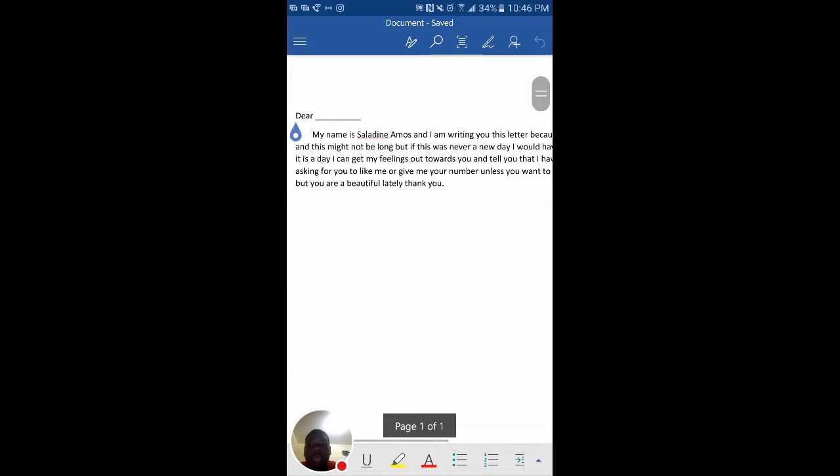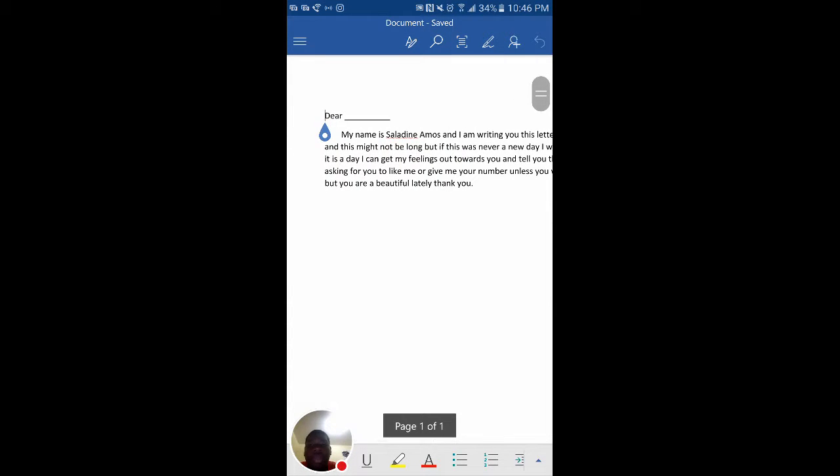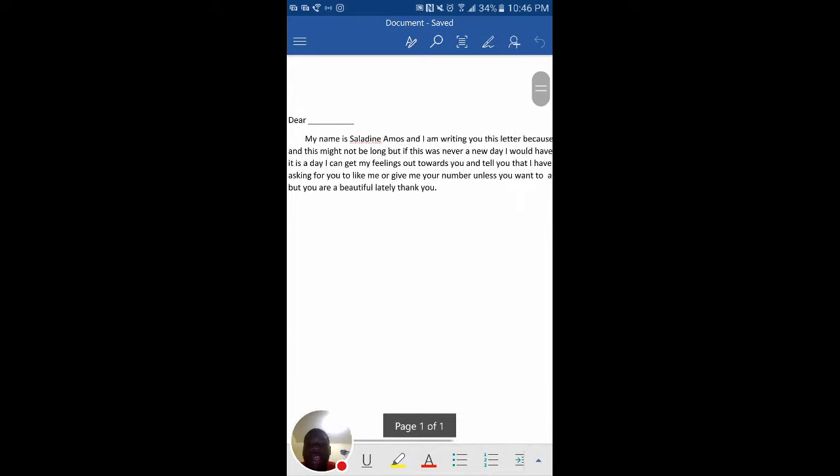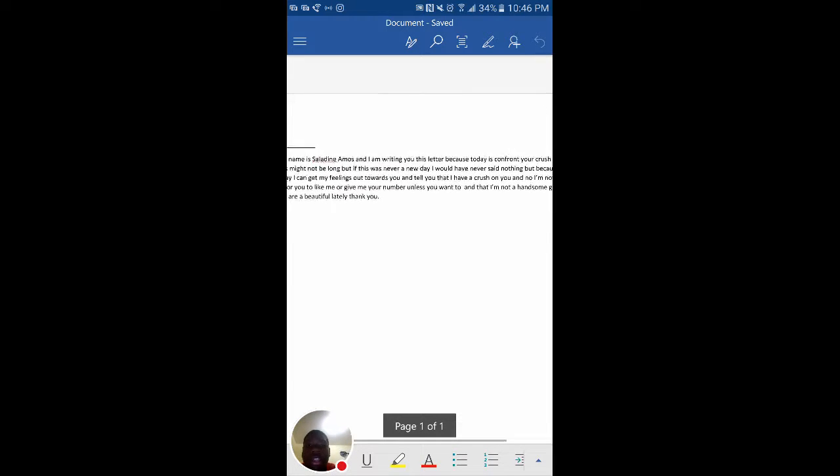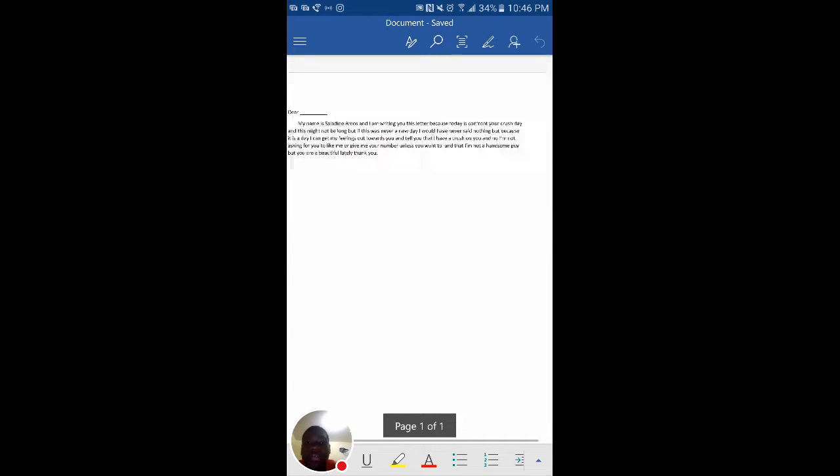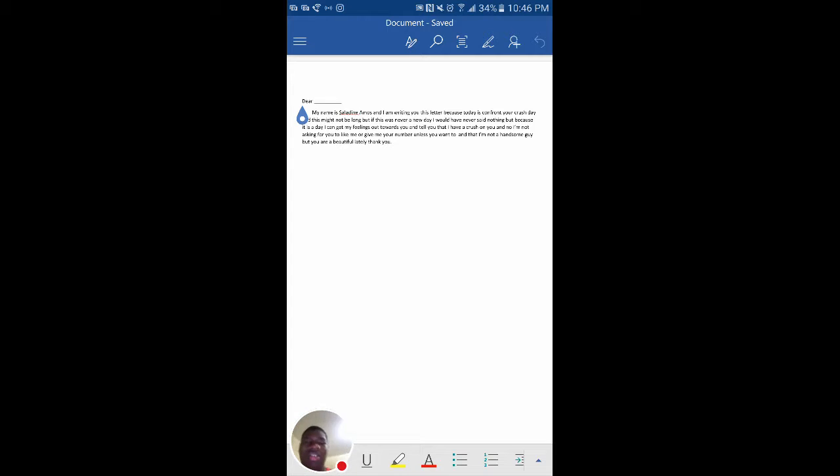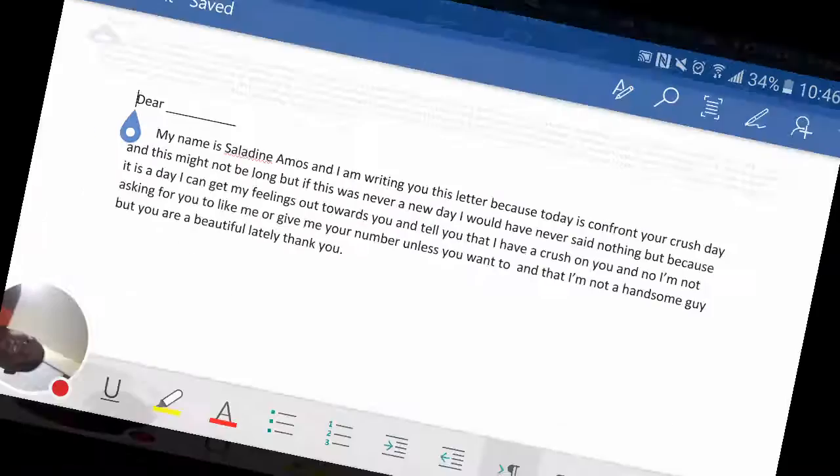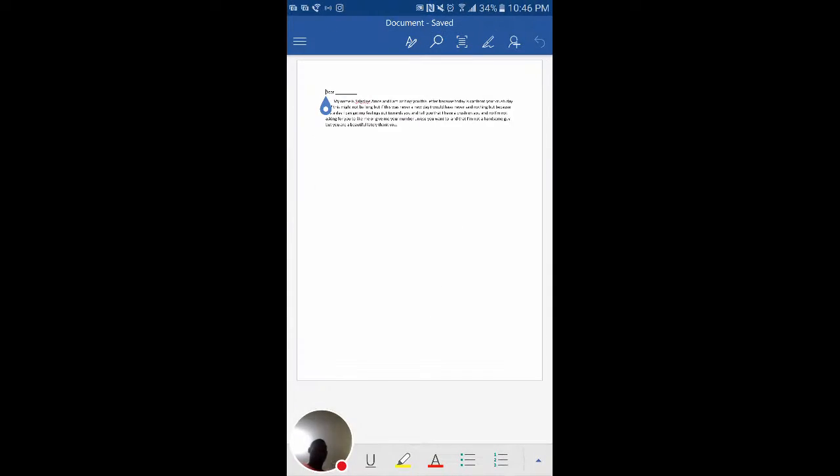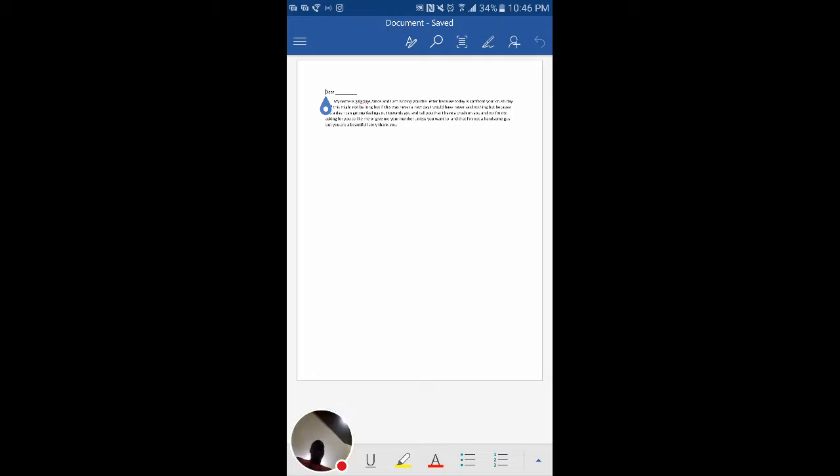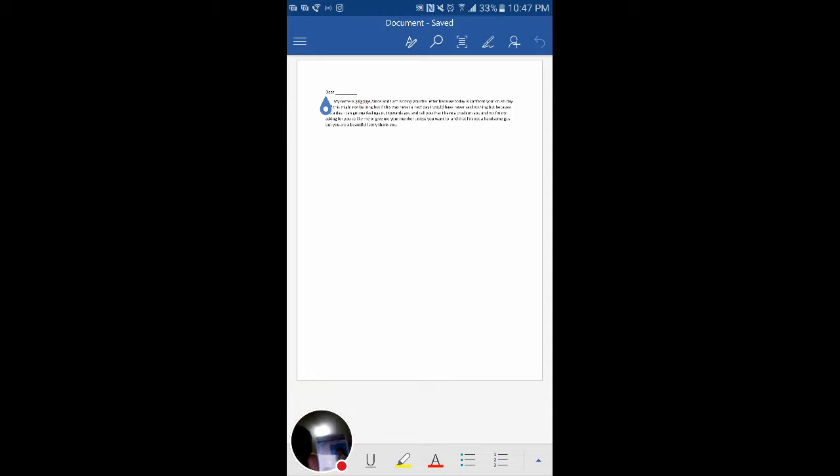This is what I started off with: Dear blank blank blank. My name is Saladin Amos and I'm writing you this letter because today is confront your crush day. It's 10:46, as y'all can see my phone is on 34 percent. I took a nap because I got my ID. Let me show you my ID. Y'all probably really can't see it but I'm on it and don't look, I'm ugly.